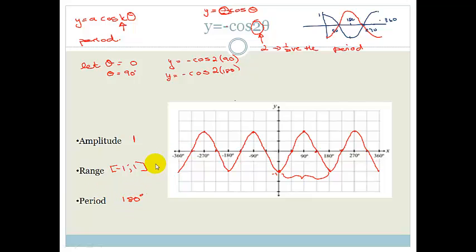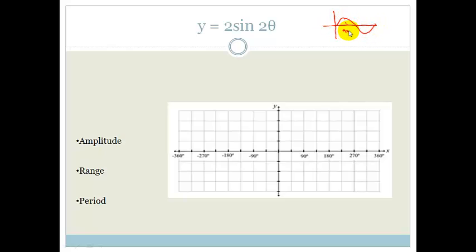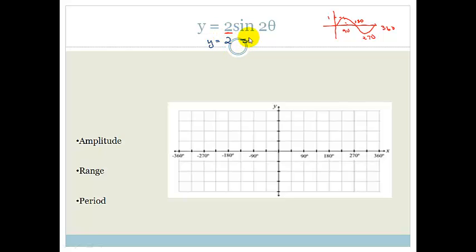Let's look at another example: y equals 2 sine 2 theta. Again, let's draw a basic sine graph — it's at 1 at 90 degrees, back to 0 at 180, at minus 1 at 270, and back to 0 at 360. Now what does this 2 in the front do? It messes with my amplitude. If I wrote y equals 2 sine theta, it's double the height — it goes up to 2 and down to minus 2.